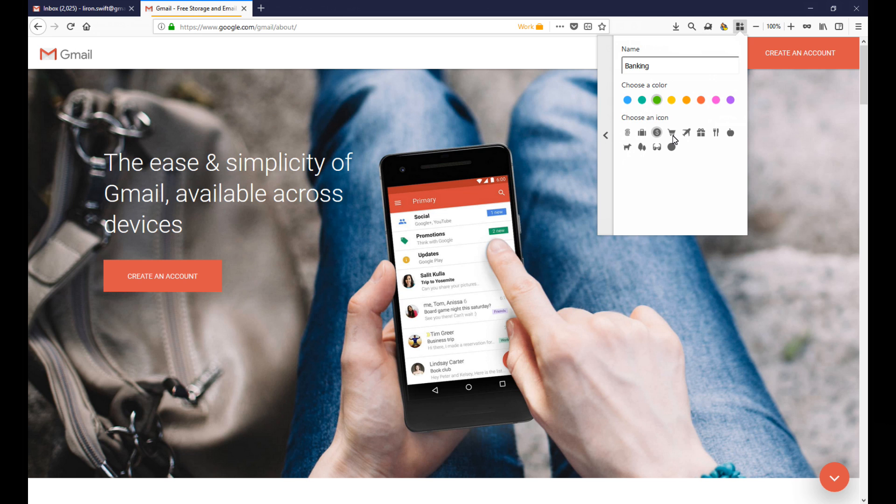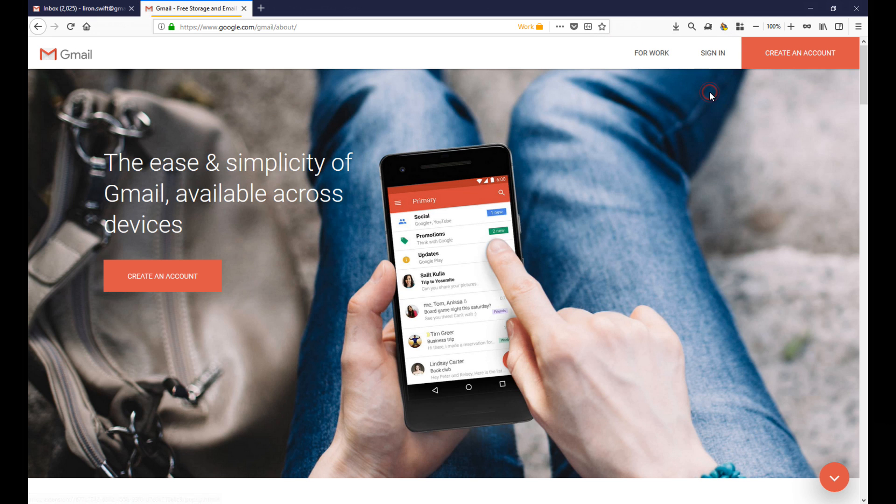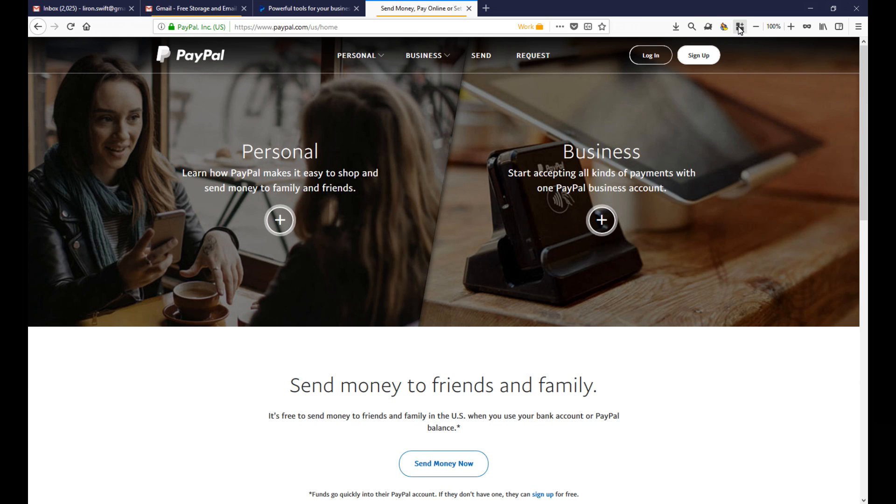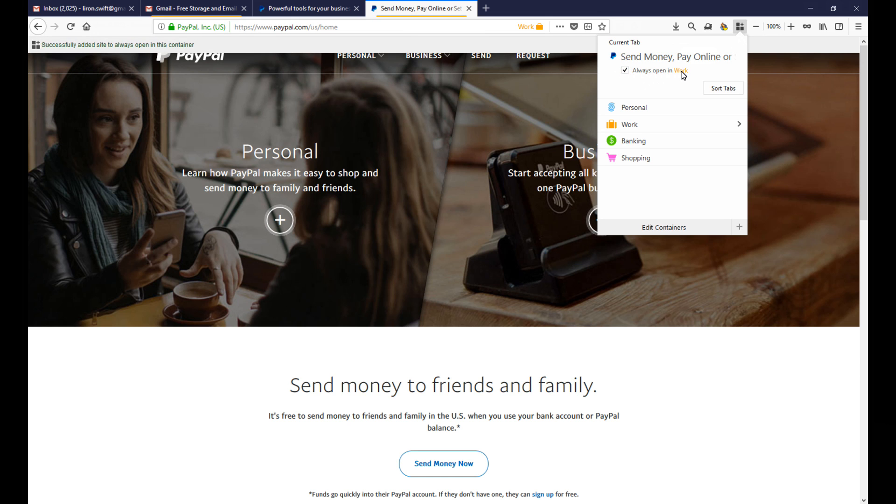Now the other feature that I want to show you is something called open by default. So if you for example go into PayPal and PayPal's always your work one or under shopping, you can say every time I use PayPal open up in a specific profile.